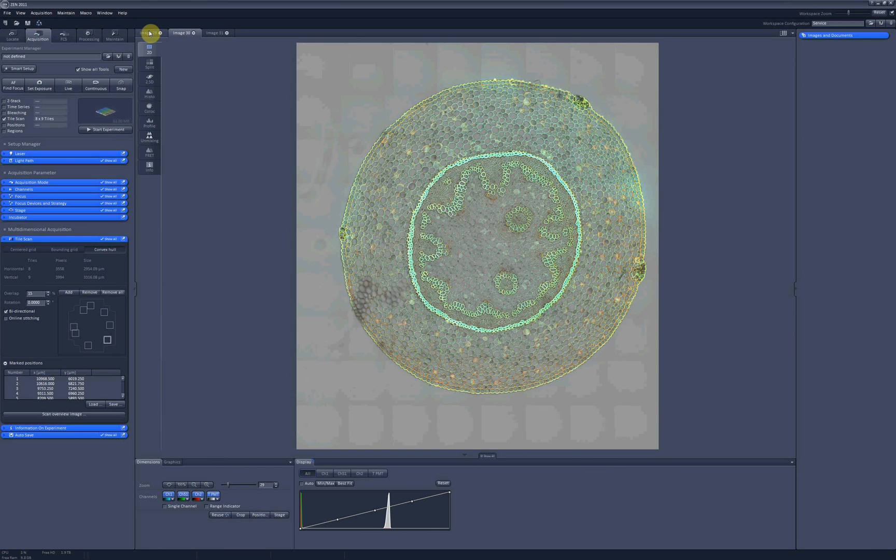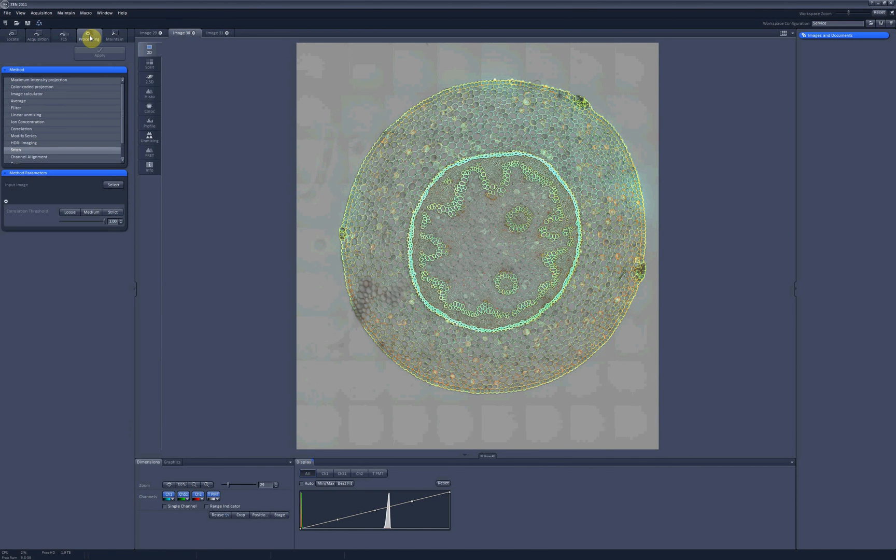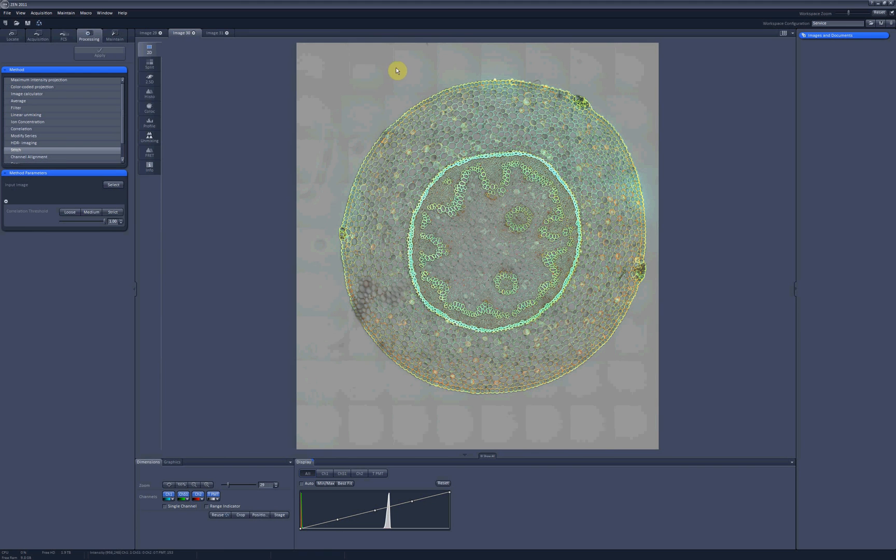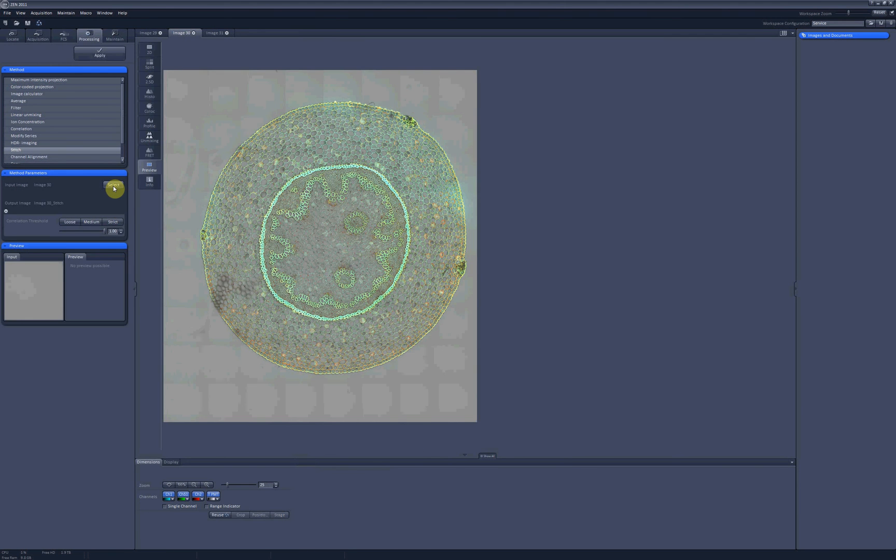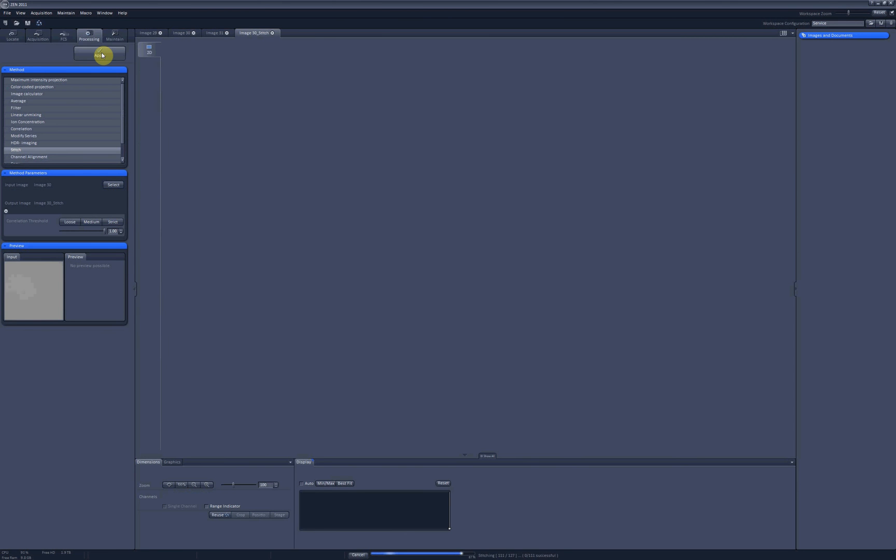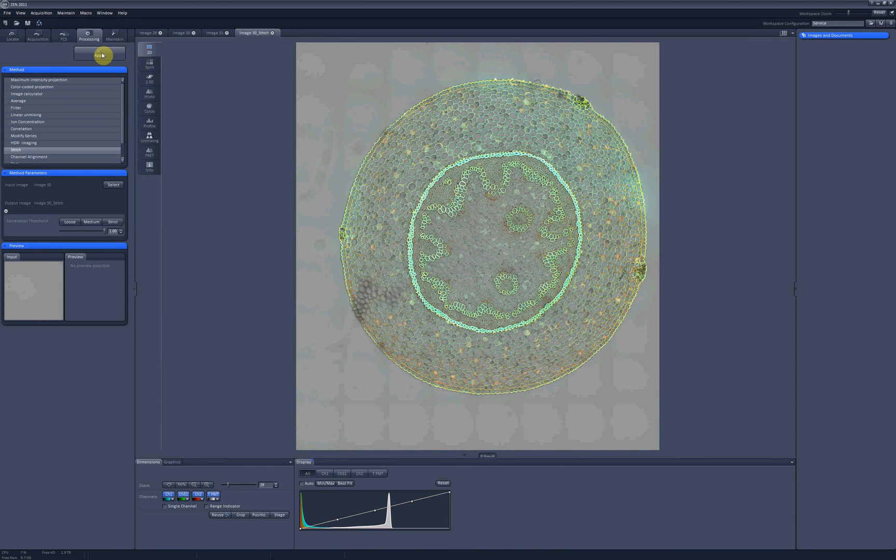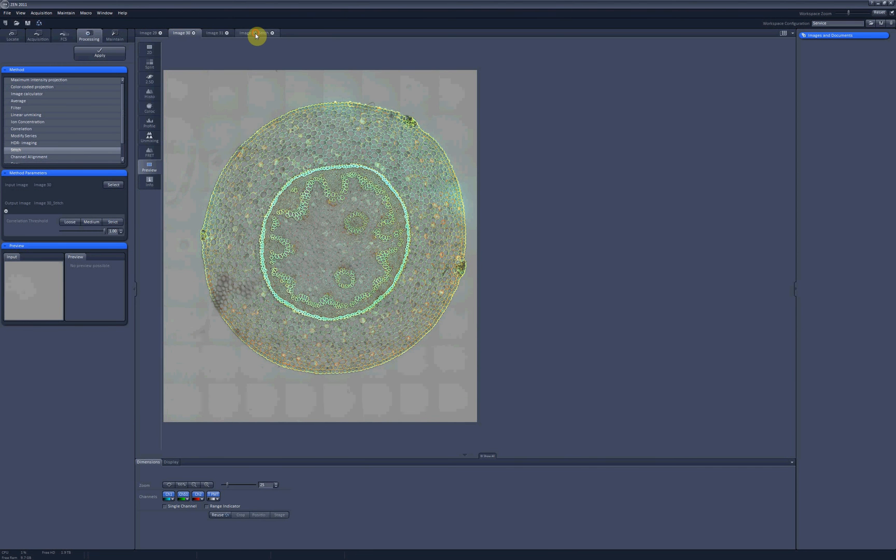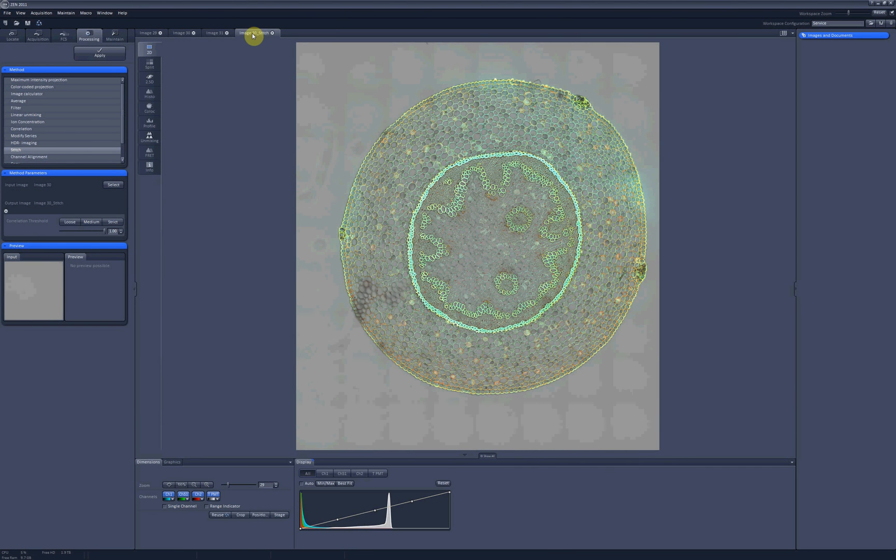When you are done with performing the tile scanning, you can go to the processing tab and select the stitch option. And then stitch your tiles together to get rid of these borders. So you select the image you want to stitch, you select how strict the stitching should be, and then you click on apply.